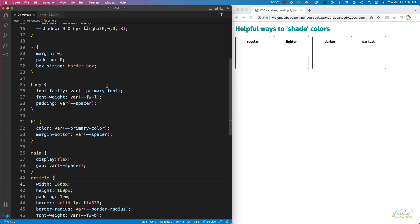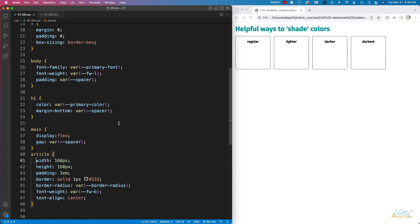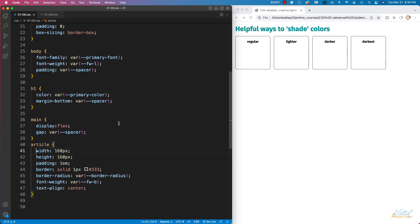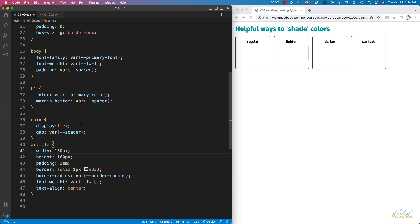I'm using several of the variables to style the page and the main thing that I want to draw your attention to is under main I'm using a display of flex. I've set the gap to use our variable of spacer and my articles all have width and height values of 160, some padding, border, border radius, font weight, and text align center.